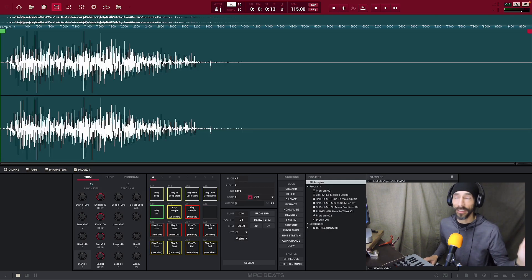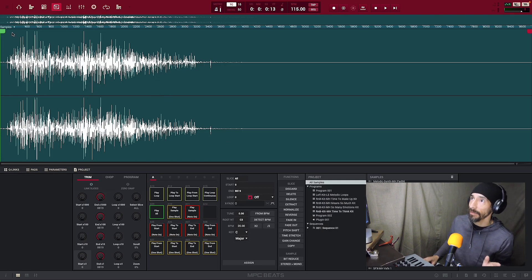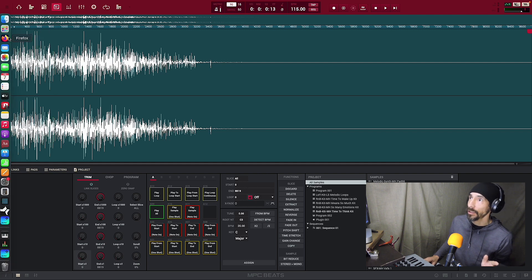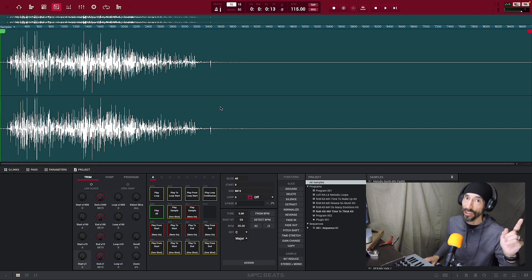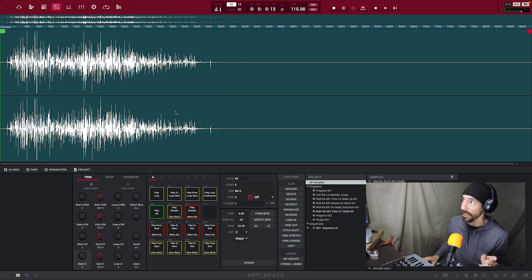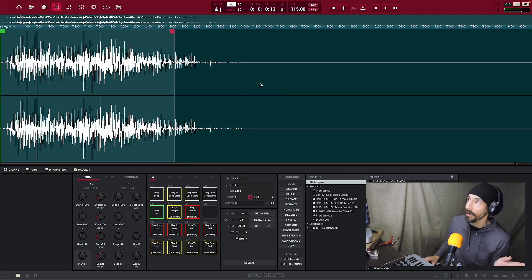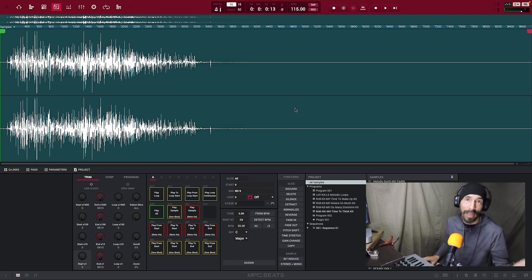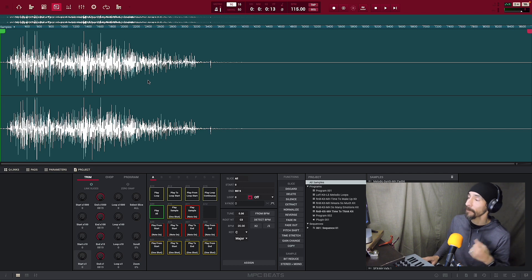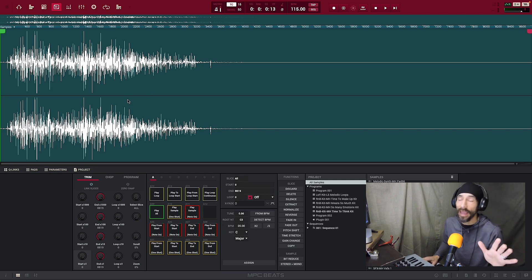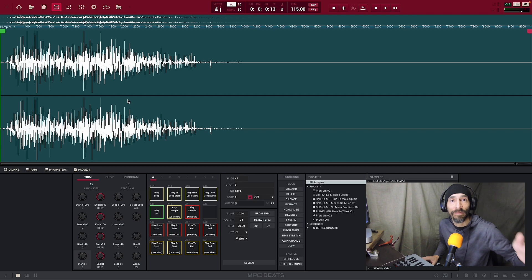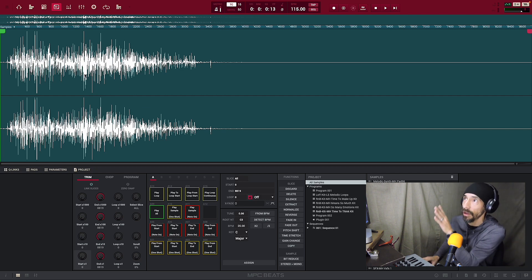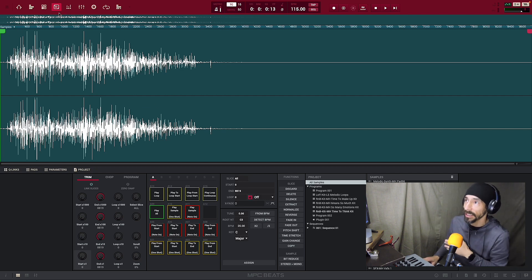The next icon is Sample Edit. Clicking it changes the view to a waveform editor that lets you trim your sample to whatever length you want. You can hear the sample just by clicking in the box — no need to hit play. You can shorten it by moving the endpoint, so it only plays the first portion, or move it back out to play the full sample.